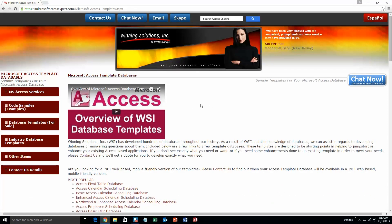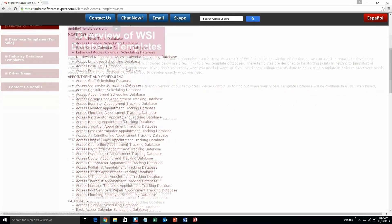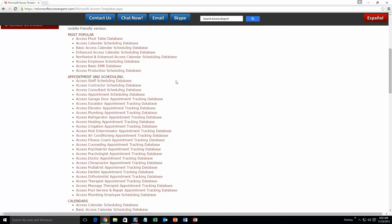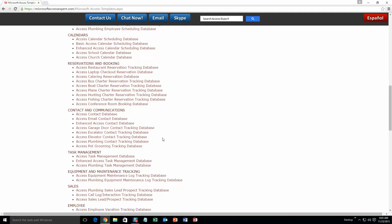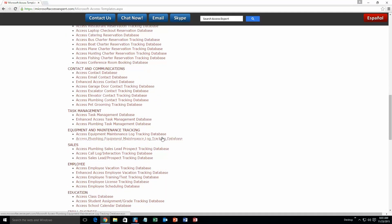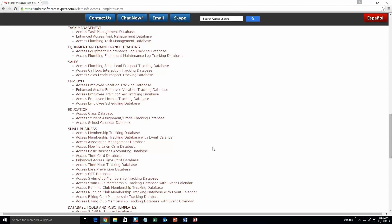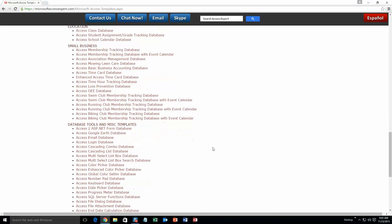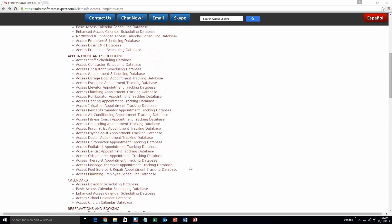The different categories that we currently have are our most popular ones, appointment and scheduling databases, calendars databases, reservations and booking databases, contact and communications databases, task management databases, equipment and maintenance tracking databases, sales databases, employee databases, education databases, small business databases, and last but not least, database tools and miscellaneous templates. And today, we are going to be taking a look at the Microsoft Access Dentist Appointment Tracking Database. So you are going to want to go ahead and scroll up and go to our appointment and scheduling section. You are going to want to go ahead and click on the Access Dentist Appointment Tracking Database.